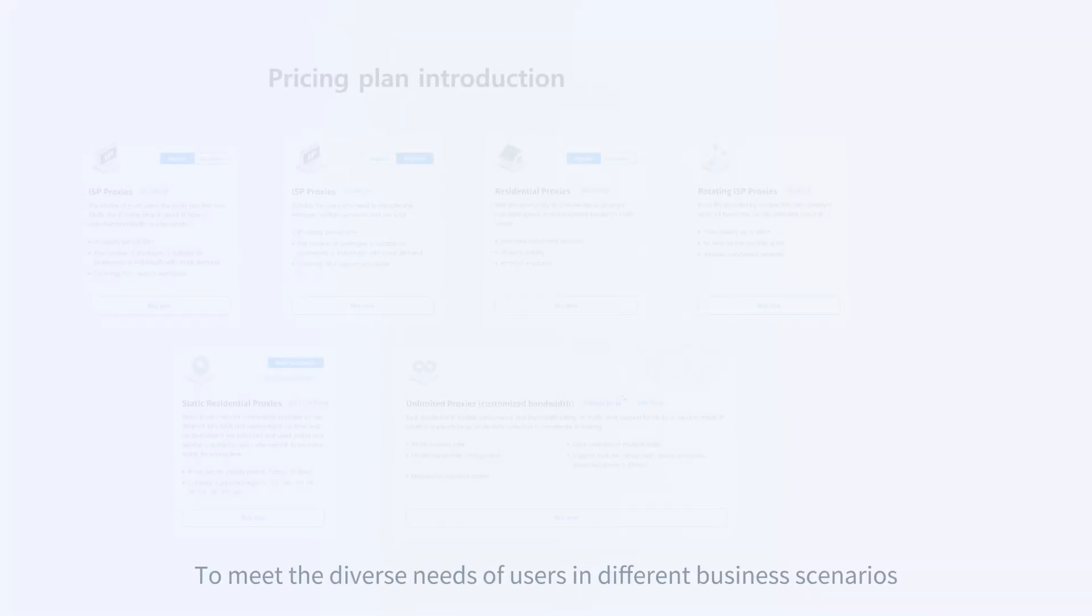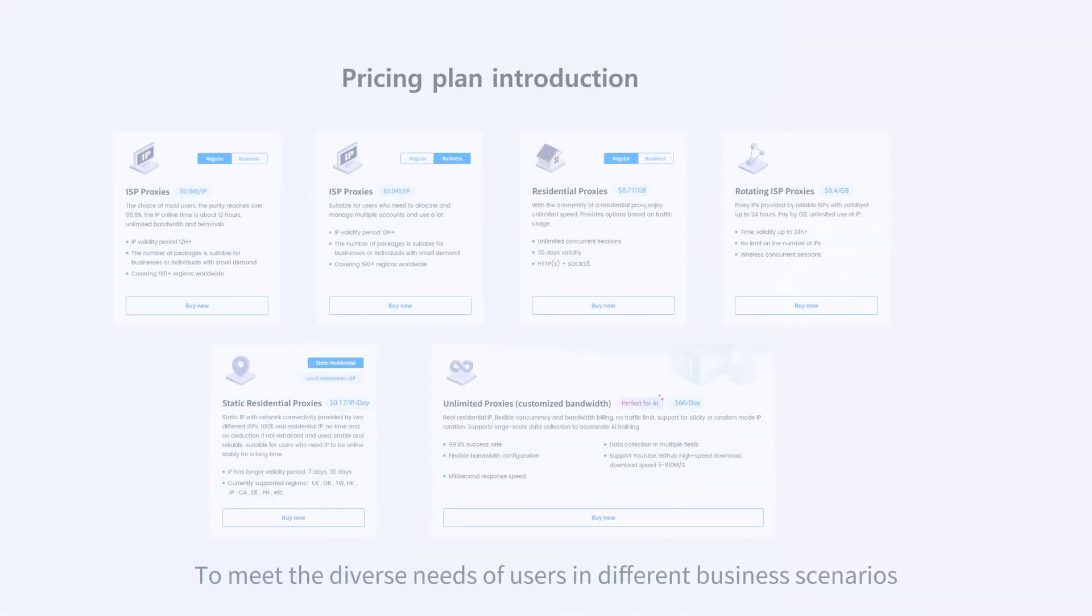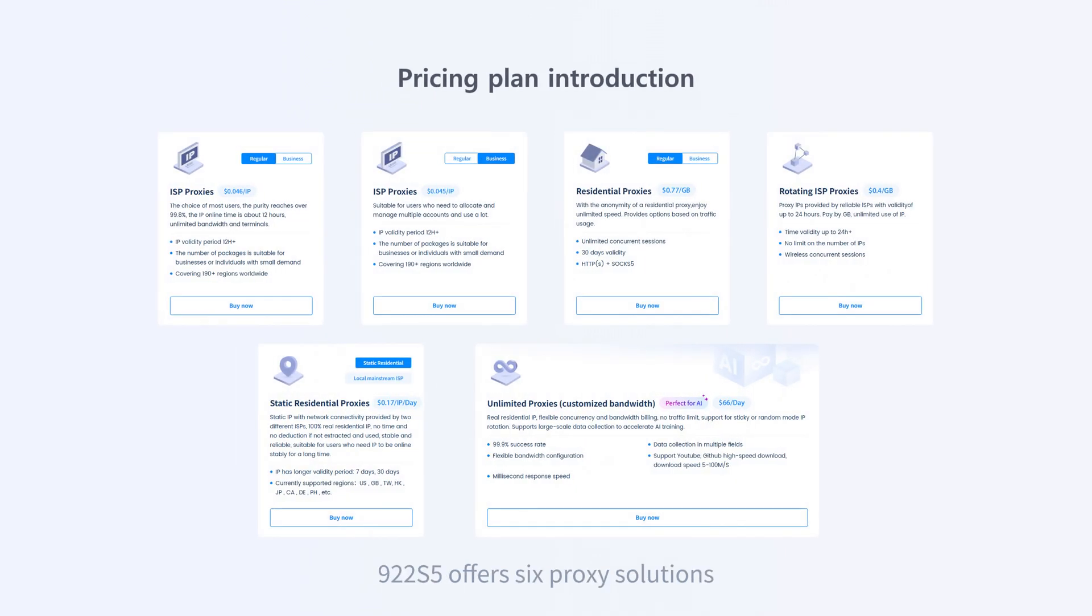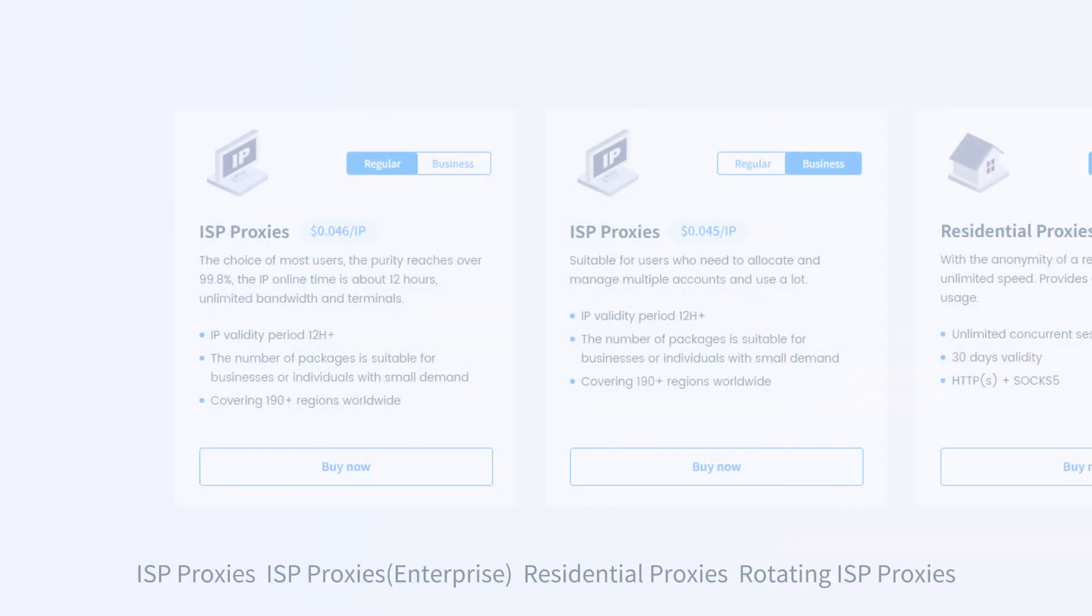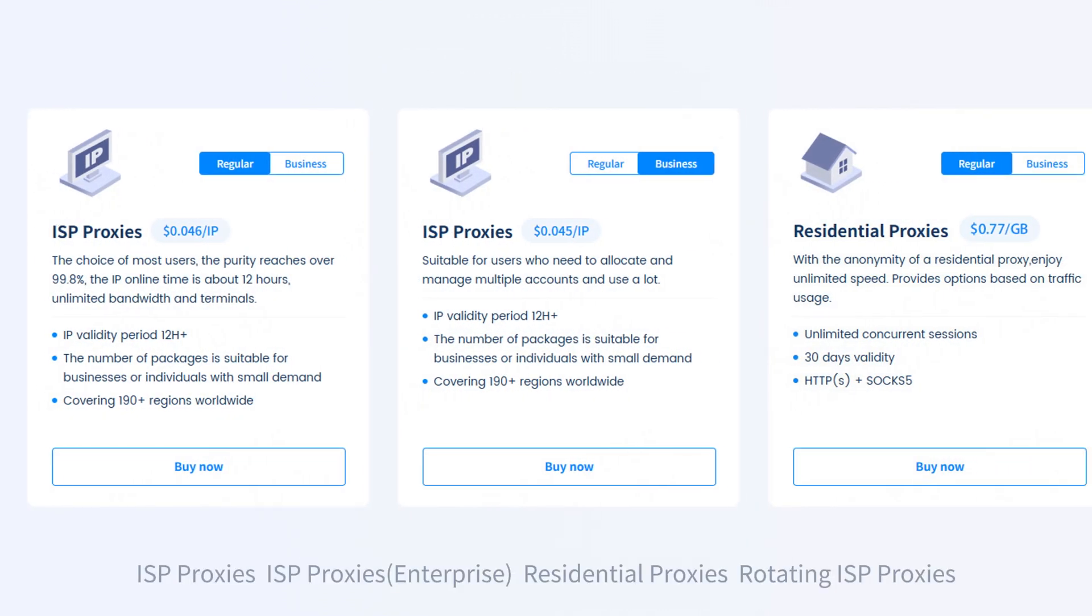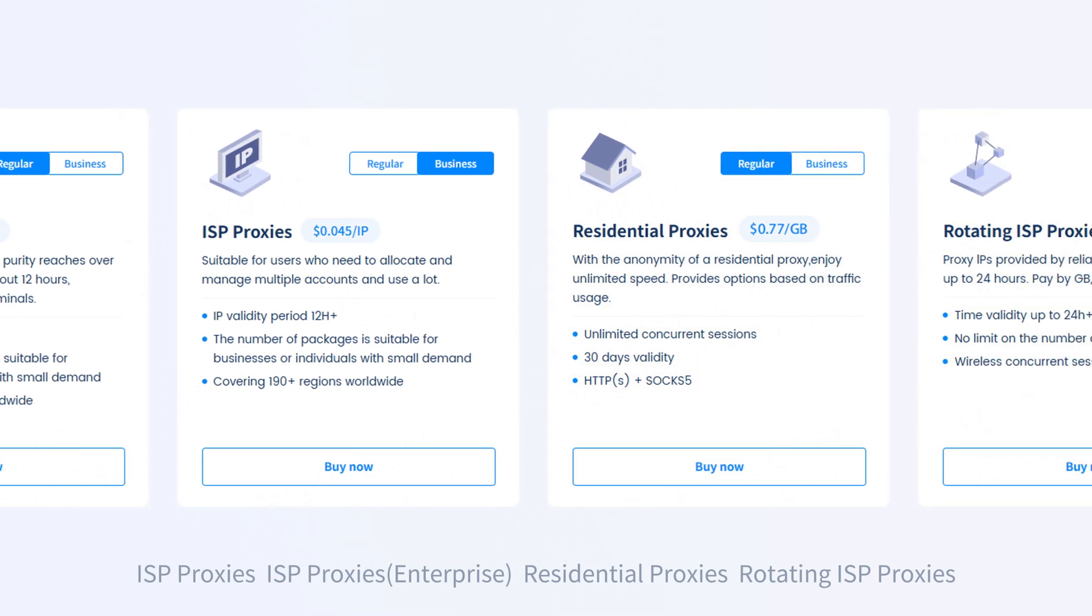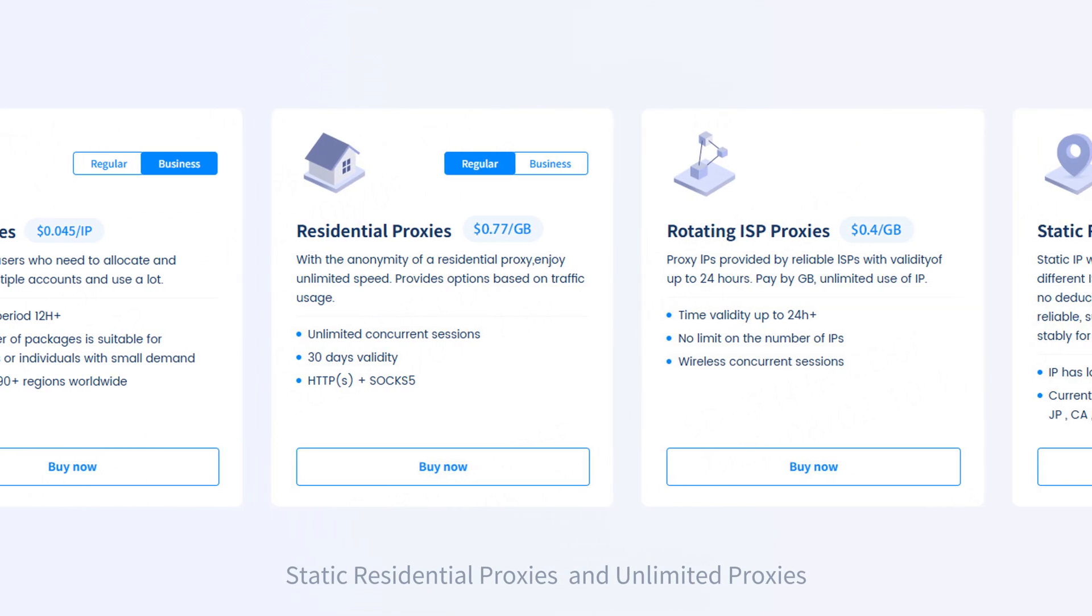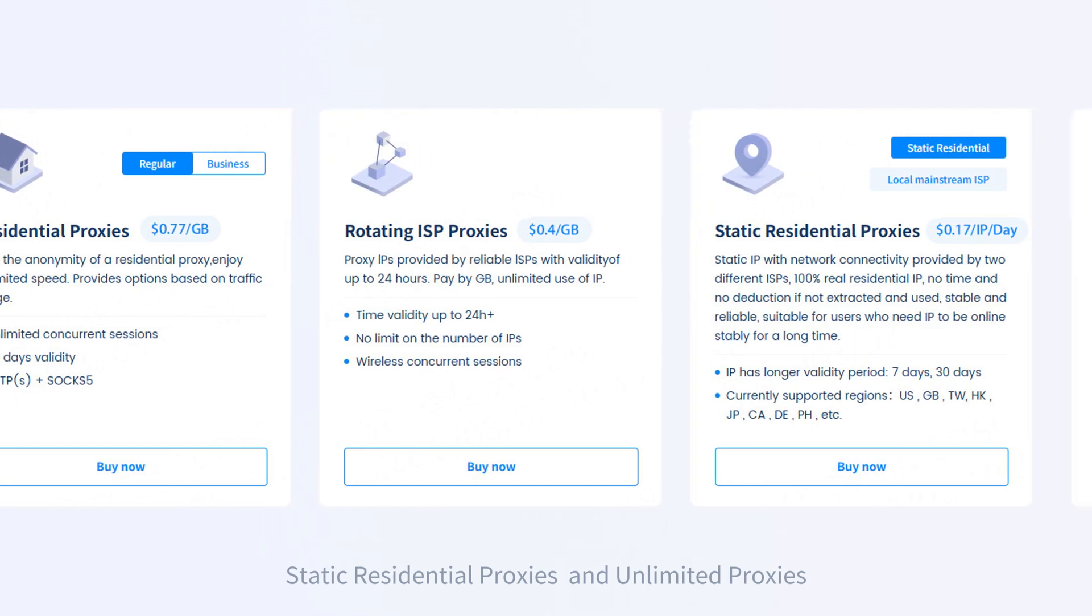To meet the diverse needs of users in different business scenarios, 922s5 offers six proxy solutions: ISP proxies, ISP proxies enterprise, residential proxies, rotating ISP proxies, static residential proxies, and unlimited proxies.